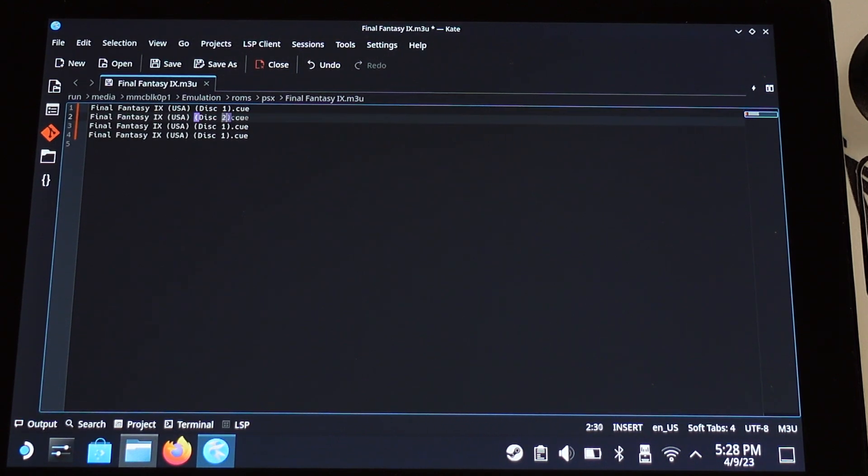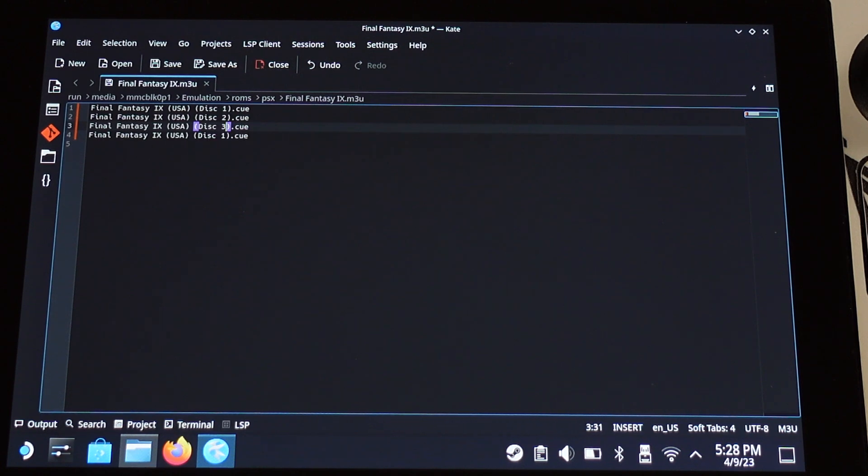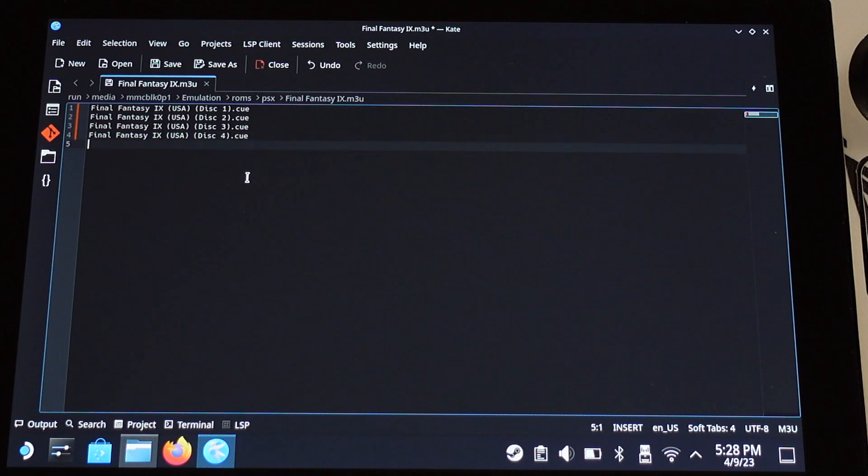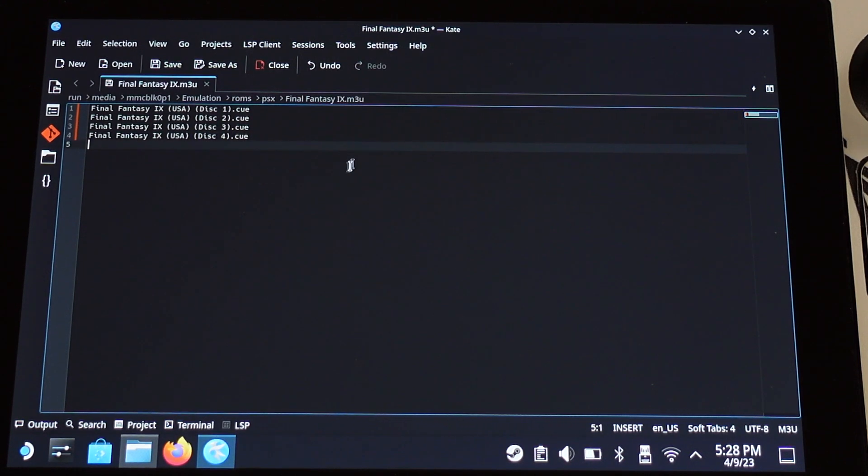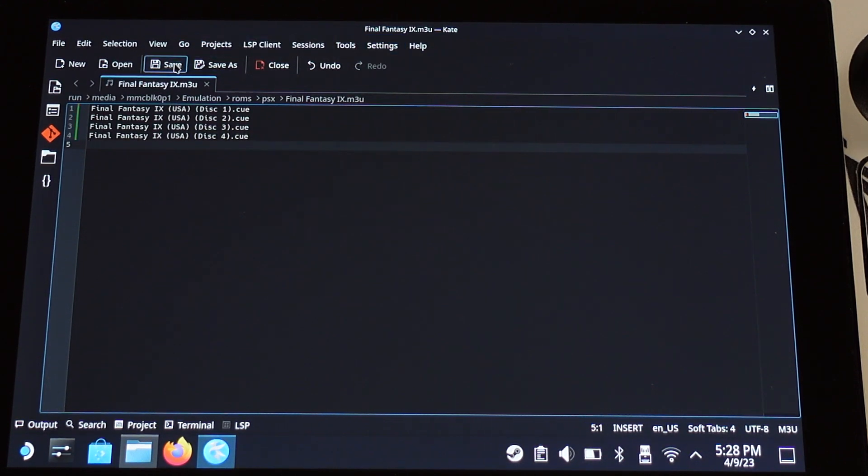After you have all 4 lines ready, then start with the second line and modify the disc number for each line. So eventually, if you have 4 discs, then you should have 4 lines, and each line indicates 1 disc. Make sure click save, then we can close this file.